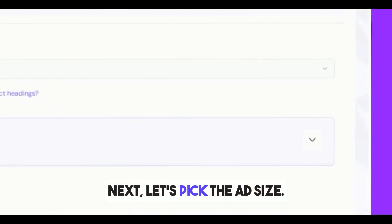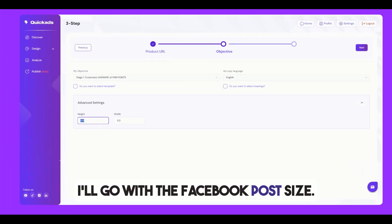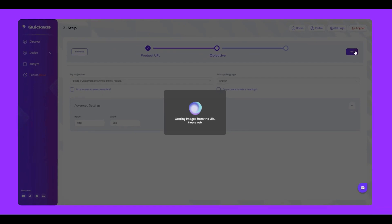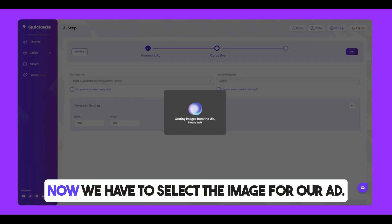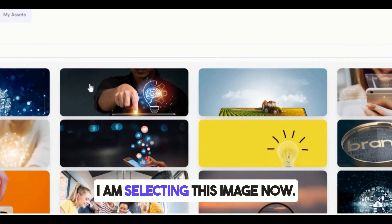Next, let's pick the ad size. I'll go with the Facebook post size. Now we have to select the image for our ad. I am selecting this image.